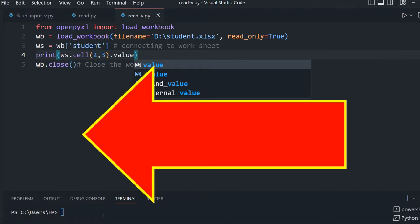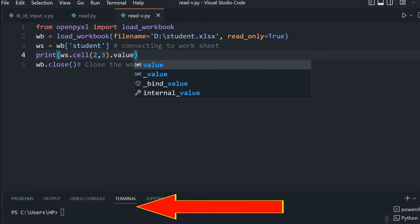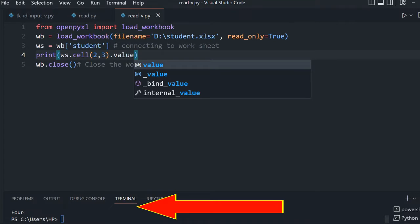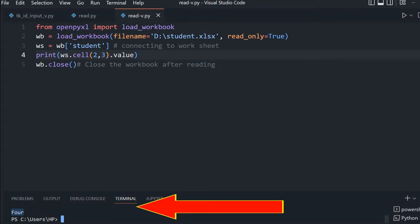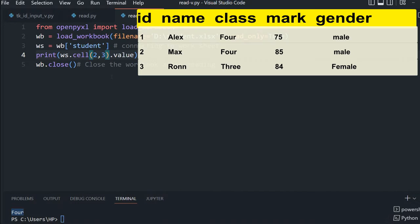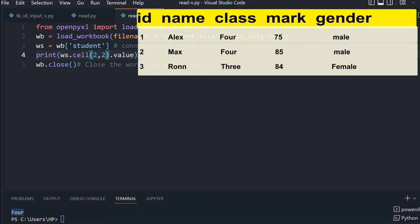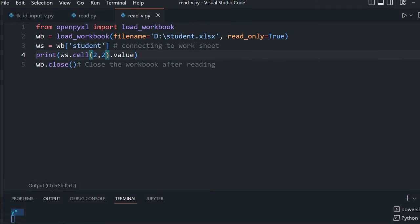We are printing the value at this location and we get the output here. See, it is 4 we are printing. Now if I change it to the same row, 2 by 2, the name should come. See, the name is here.